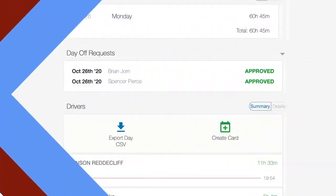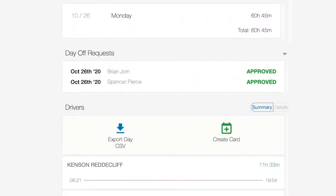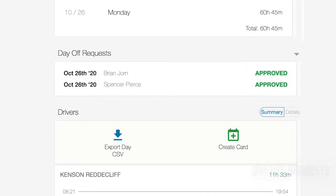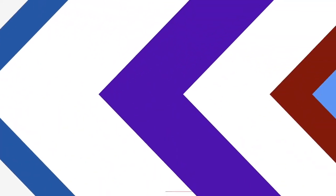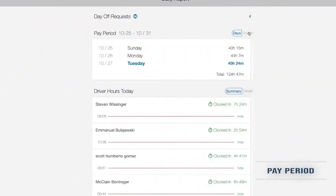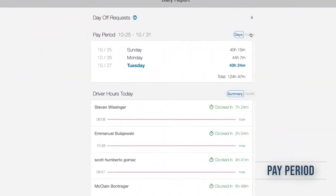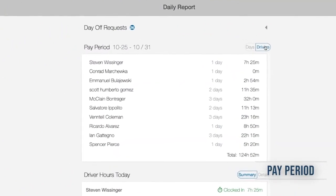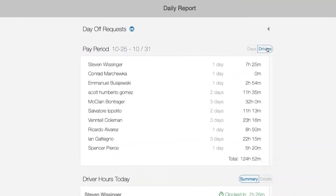Any submitted day off requests will appear here. Set limits and block certain days from being requested off in timecard settings. Total hours for the current pay period are compiled so you can view weekly totals so far.